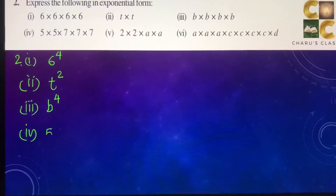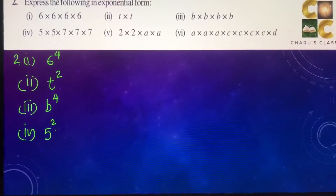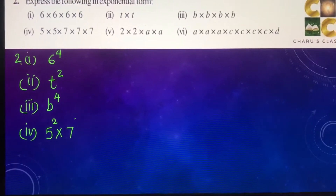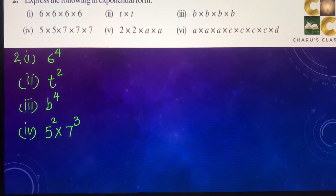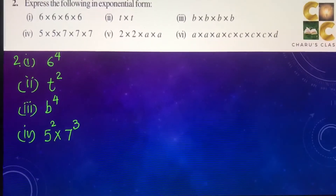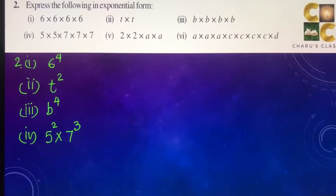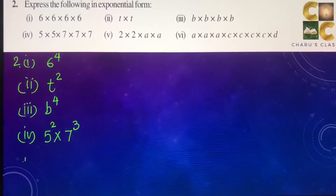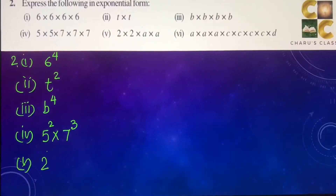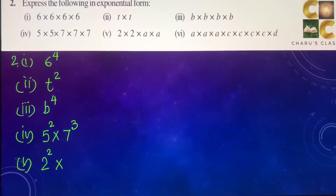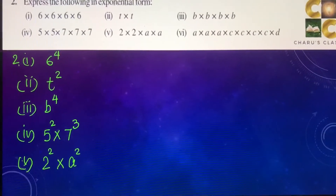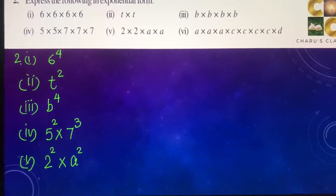Fourth part: 5 into 5 — that is 5 to the power 2 — into 7 into 7 into 7 — that is 7 to the power 3, because 5 is multiplied 2 times and 7 is multiplied 3 times. Fifth part: 2 into 2, that is 2 square, into A into A, that is A to the power 2.